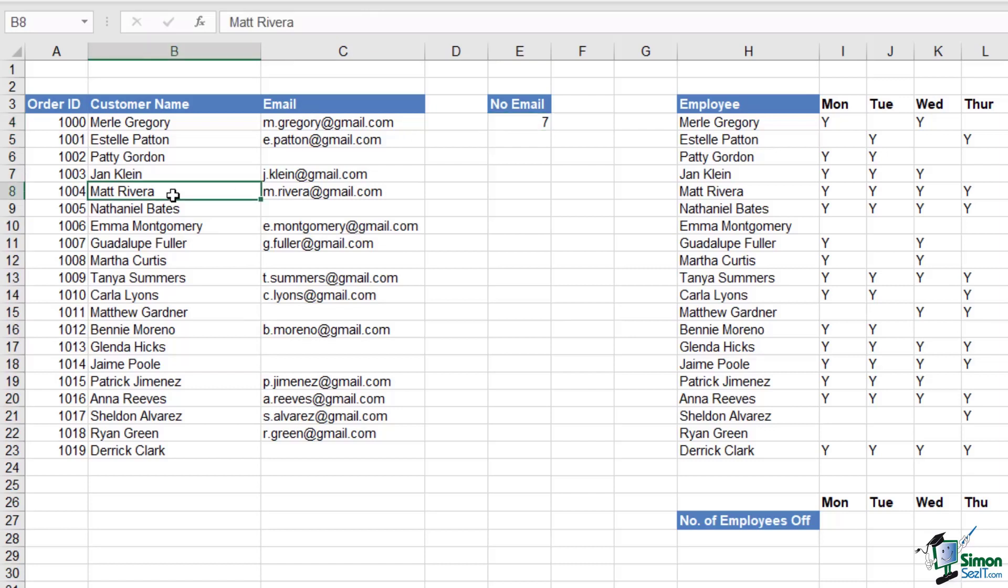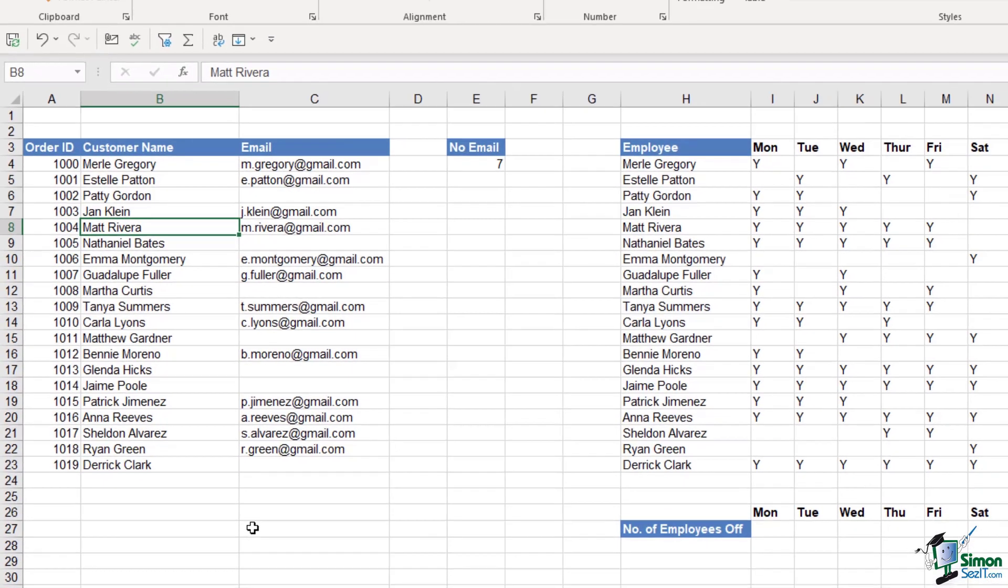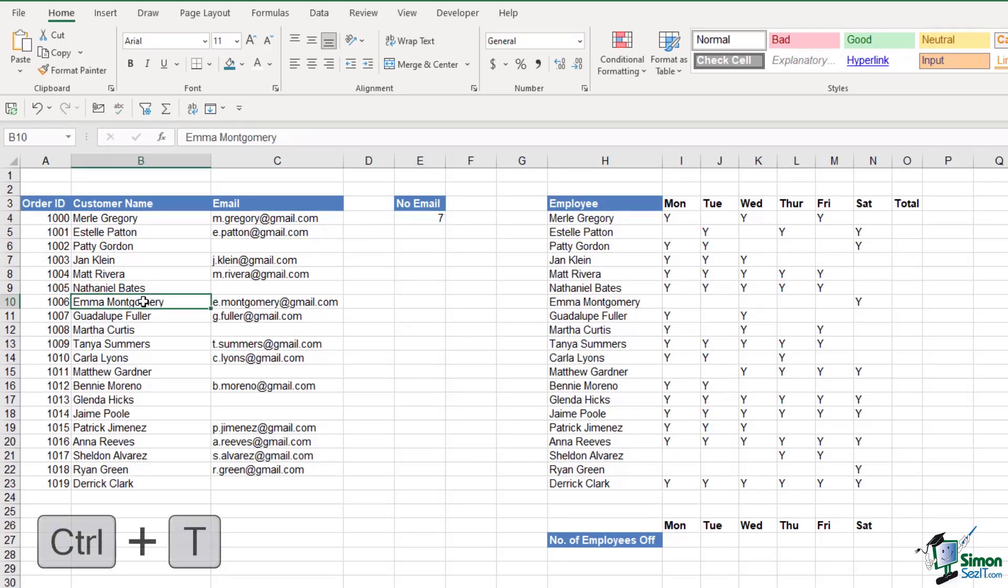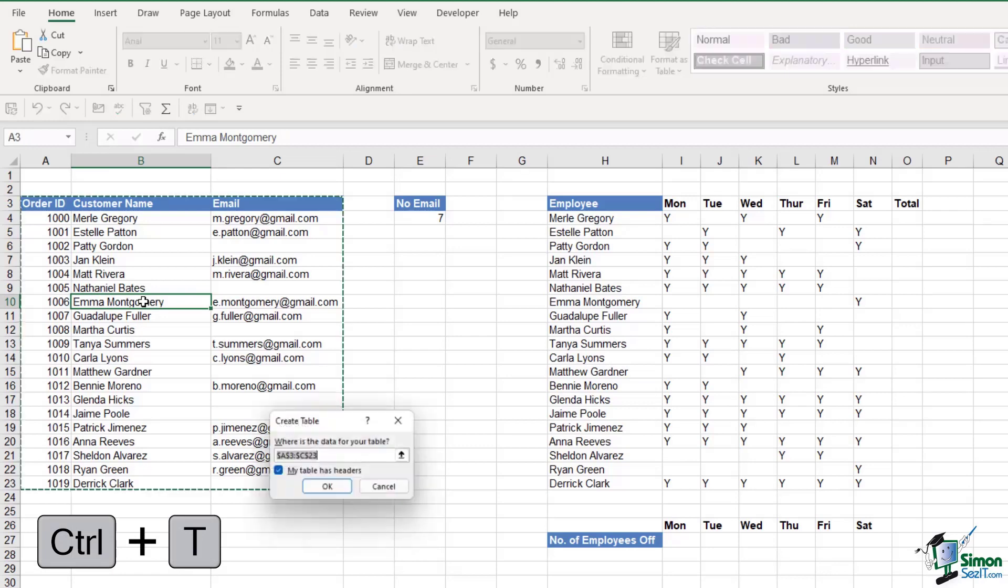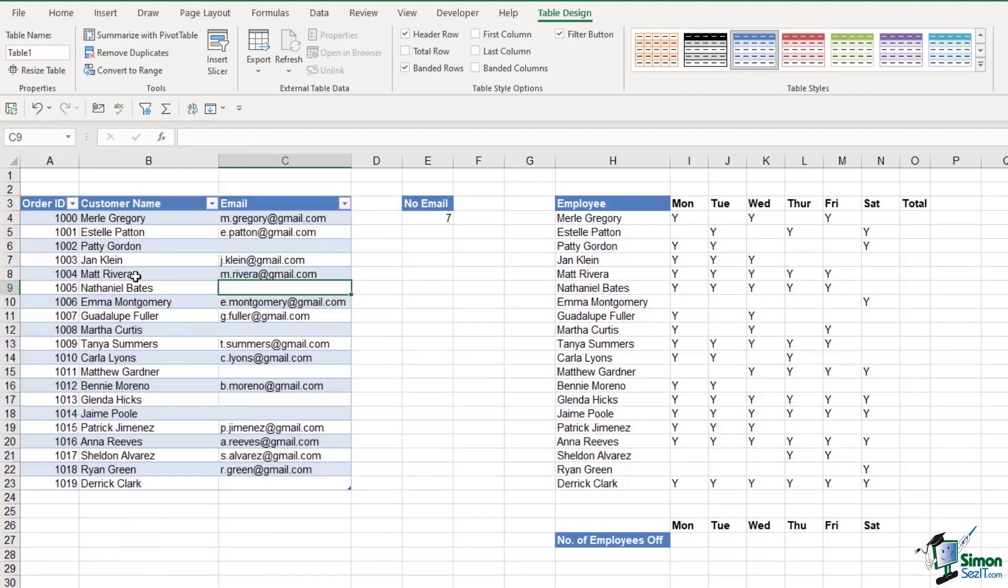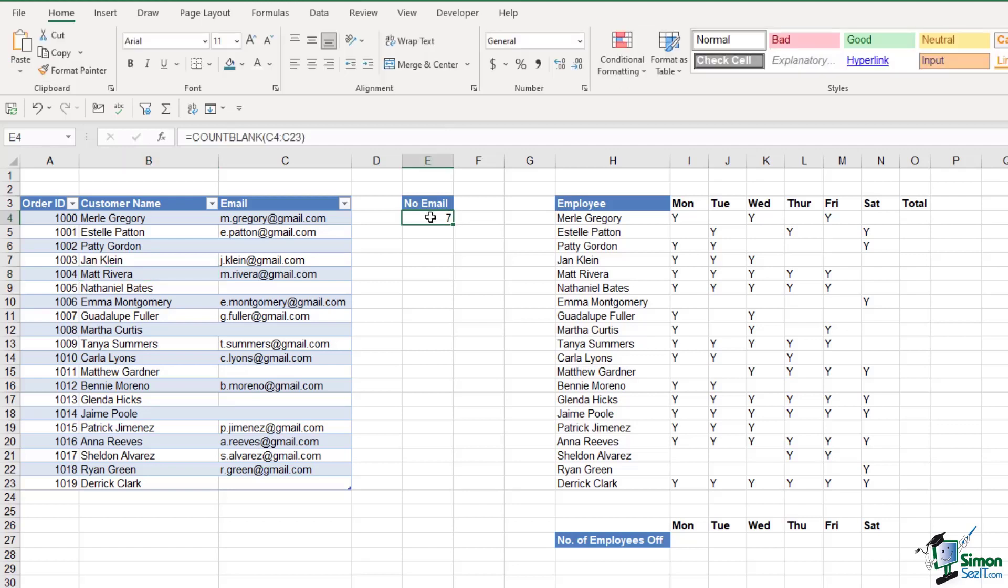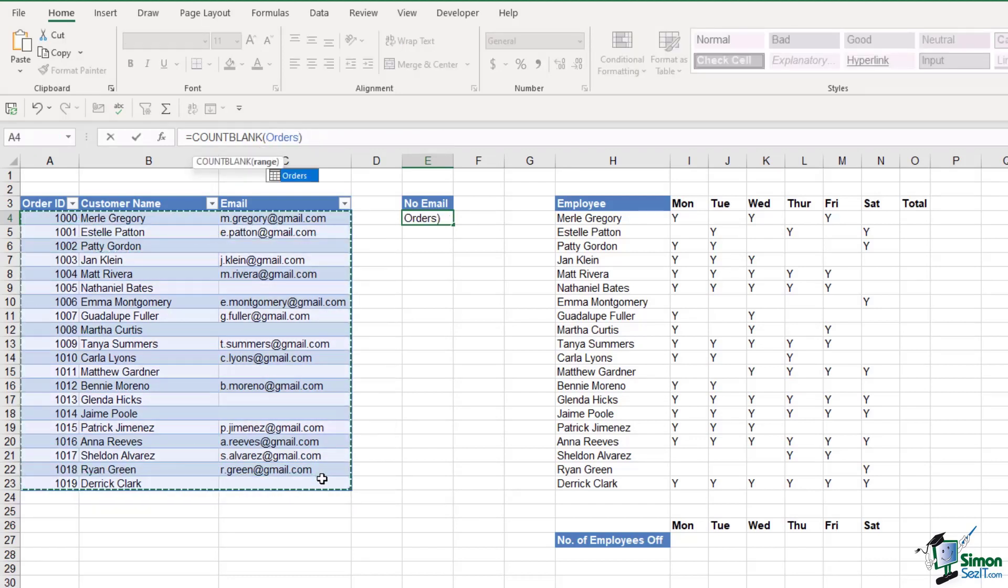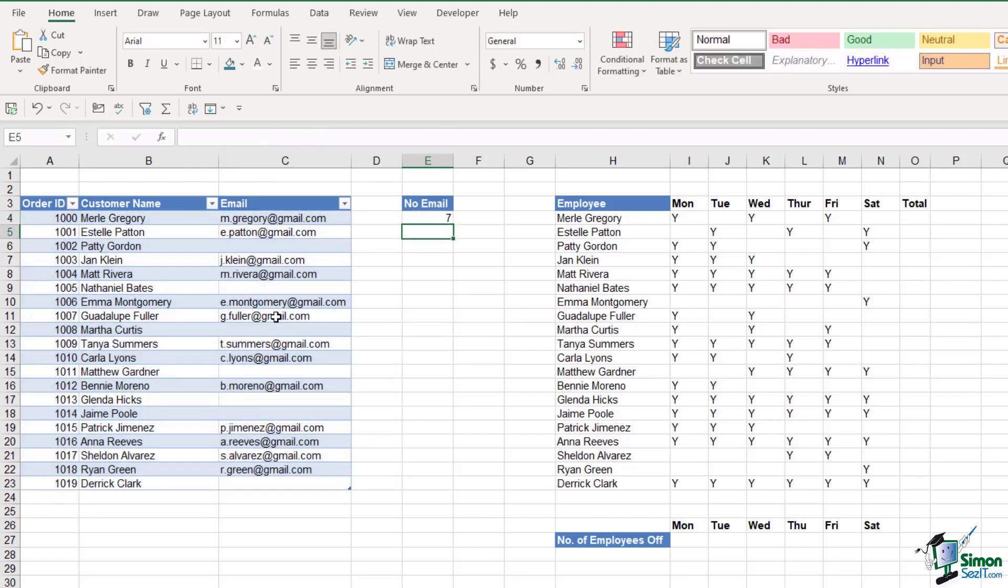Currently this data isn't in a table, so as I add more customers to the bottom of this list, my COUNTBLANK formula isn't going to update. This is another reason why using tables is so important. Let's press Control T, click on OK, and I'm going to leave the table style as it is. Let's give our table a name, we're going to call this orders, and now I'm going to update my COUNTBLANK formula. Let's replace the cell reference with the table name this time and hit enter.